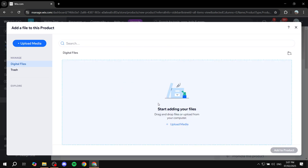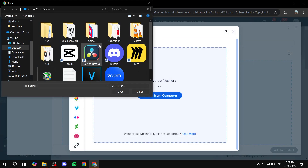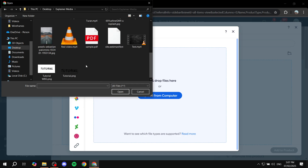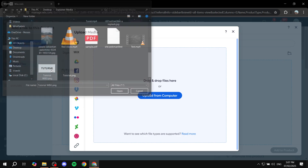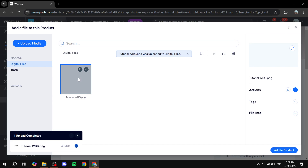I'm going to upload an image as an example, as if I'm going to sell an image. Click 'Upload from Computer', select the file, and once it loads in, highlight it and click 'Add to Product'.